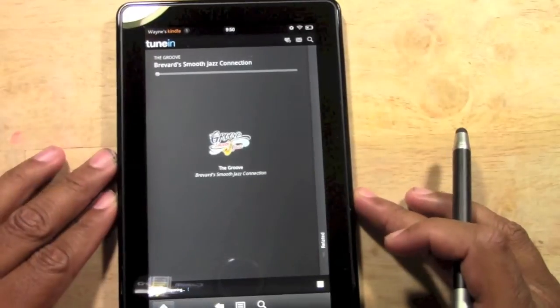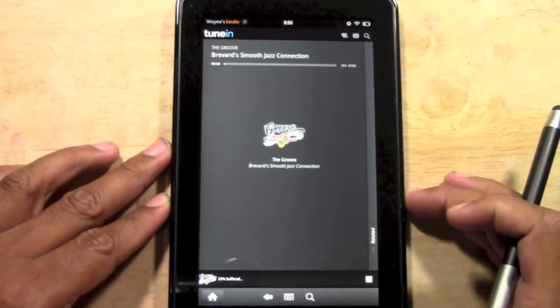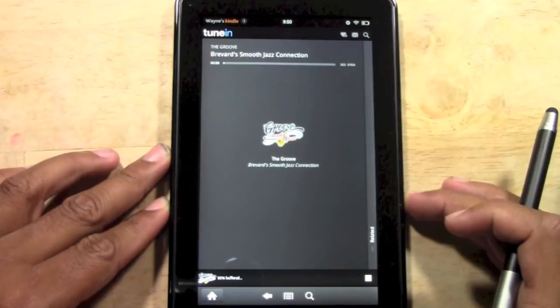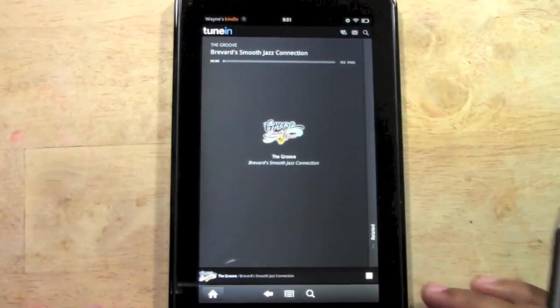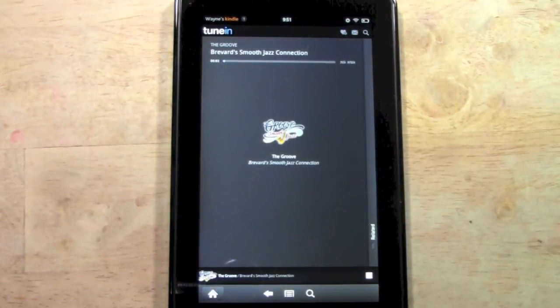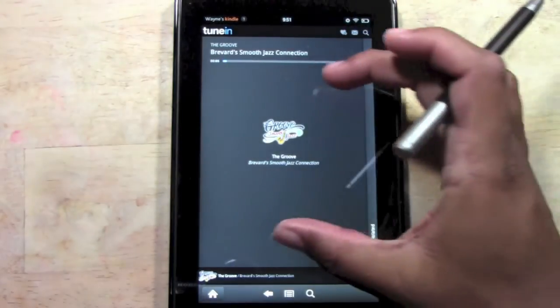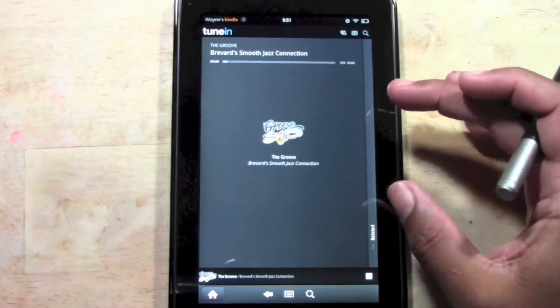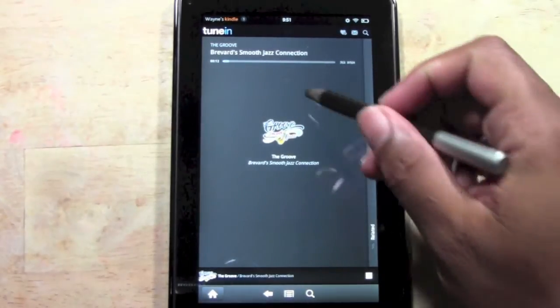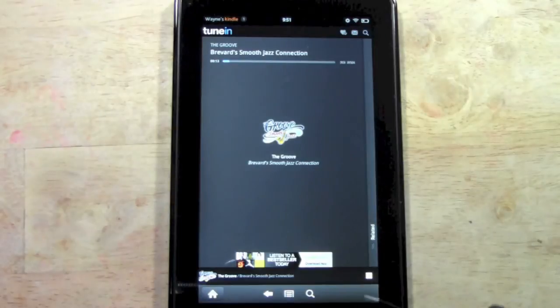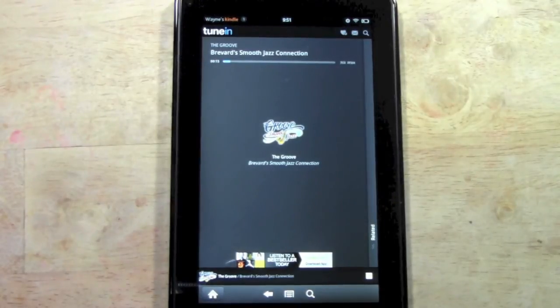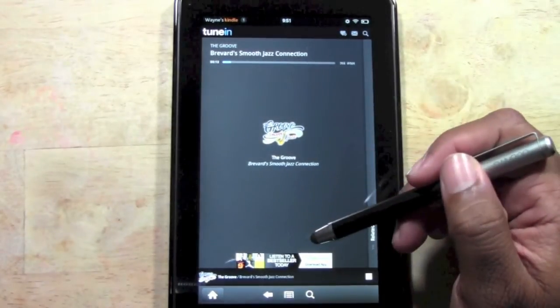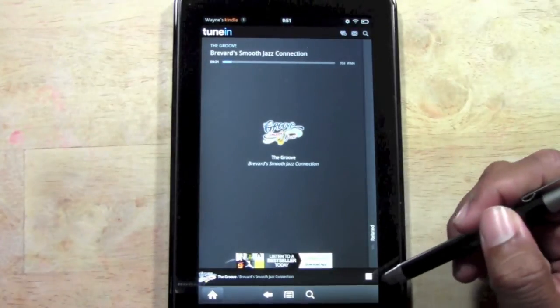There it is, so sometimes it may come up under just The Wave which is the name of the station and sometimes it'll come up under the numbers too. So we'll tap here. There it is, that's the current song playing right now and usually what it'll show you is the album cover.